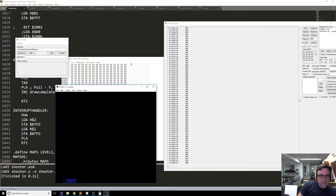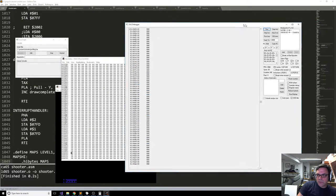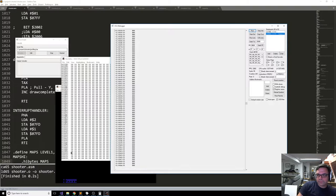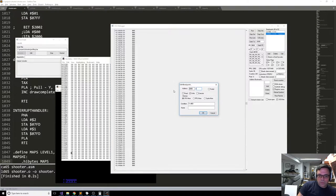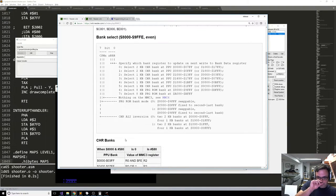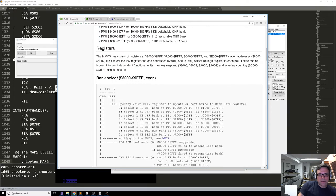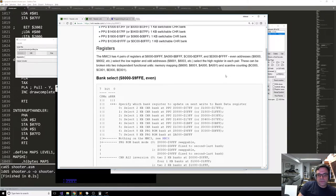Setting a breakpoint for the range 0x8000 to 0x9FFE. The MMC3 has four pairs of registers: 0x8000 to 0x9FFF, 0xA000 to 0xBFFF, 0xC000 to 0xDFFF, and 0xE000 to 0xFFFF. Even addresses select the low register, odd addresses select the high register. These break into two independent functional units: memory mapping and scanline counting.